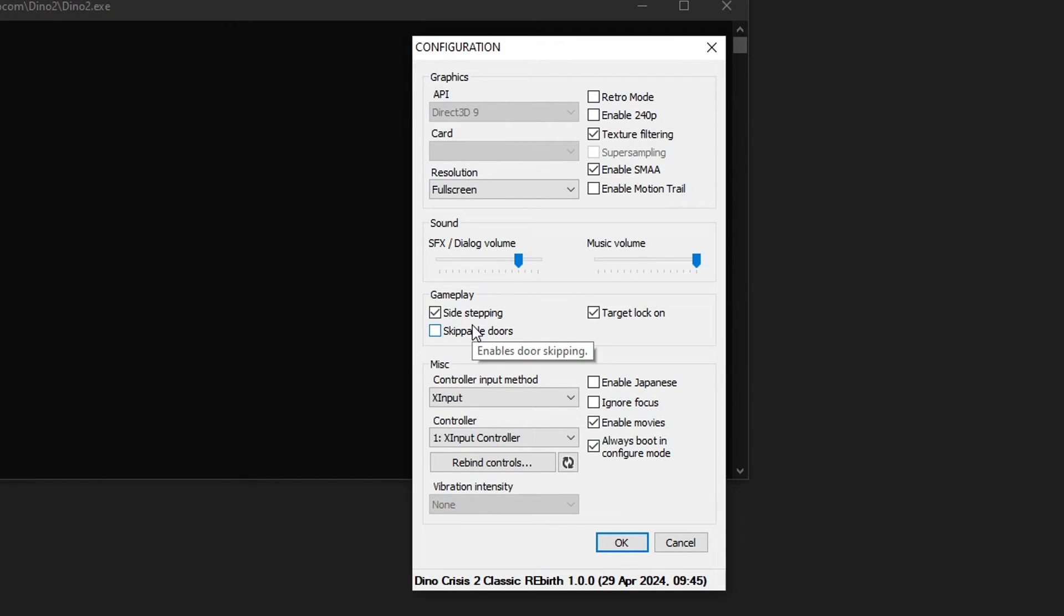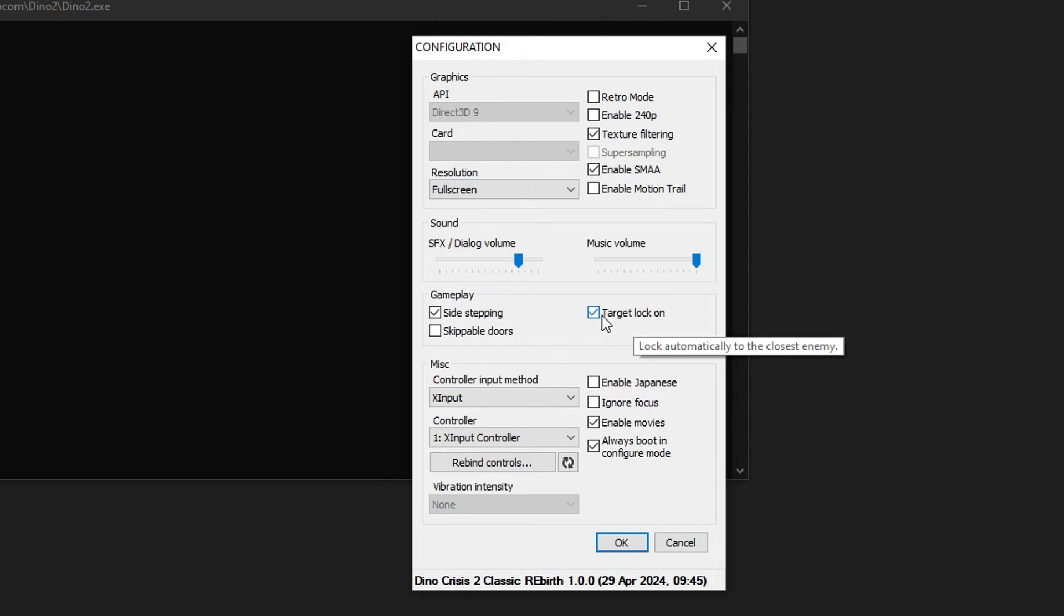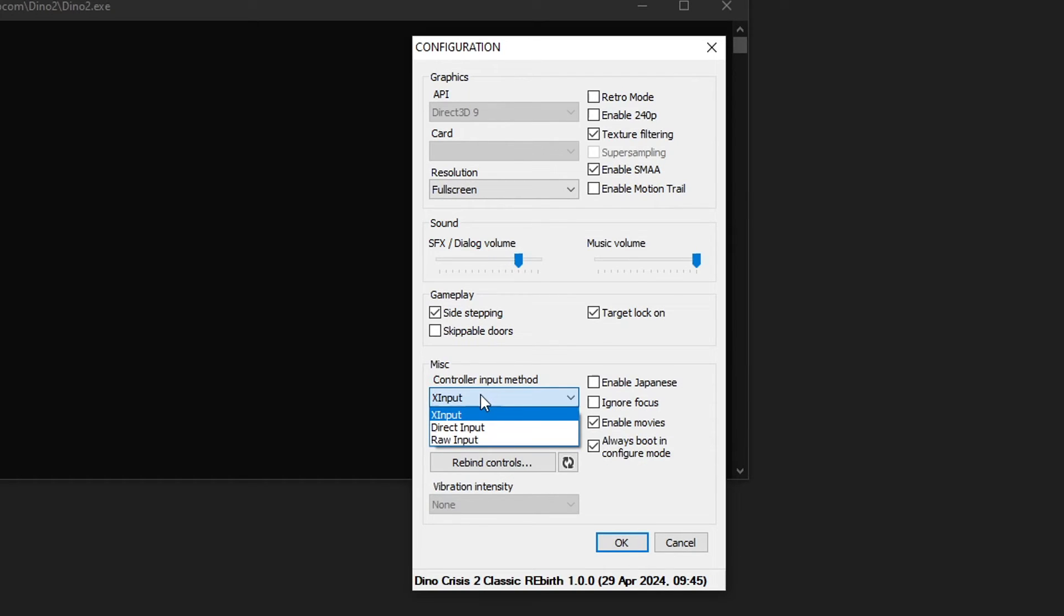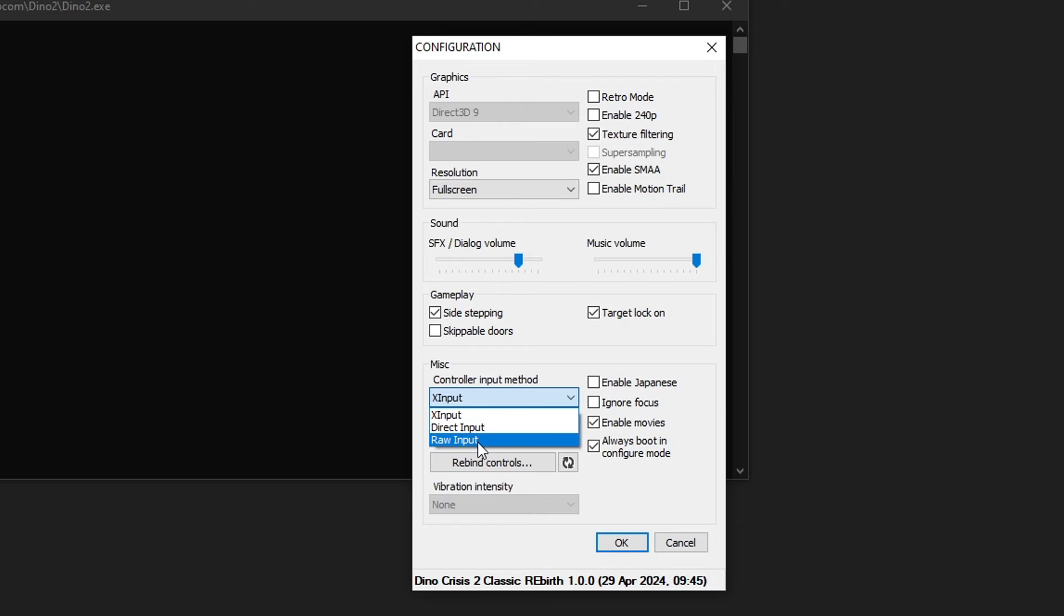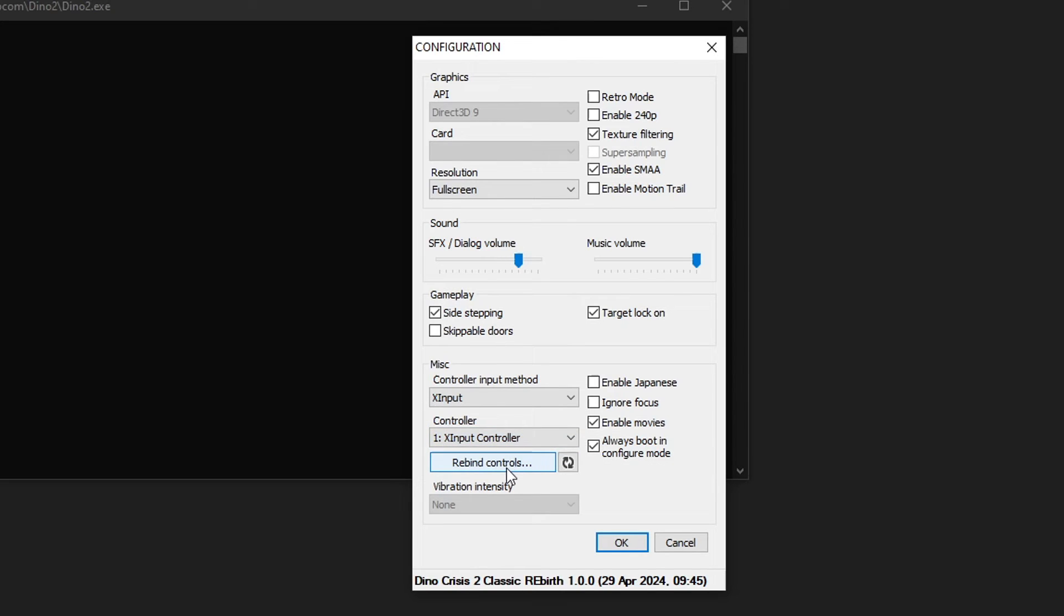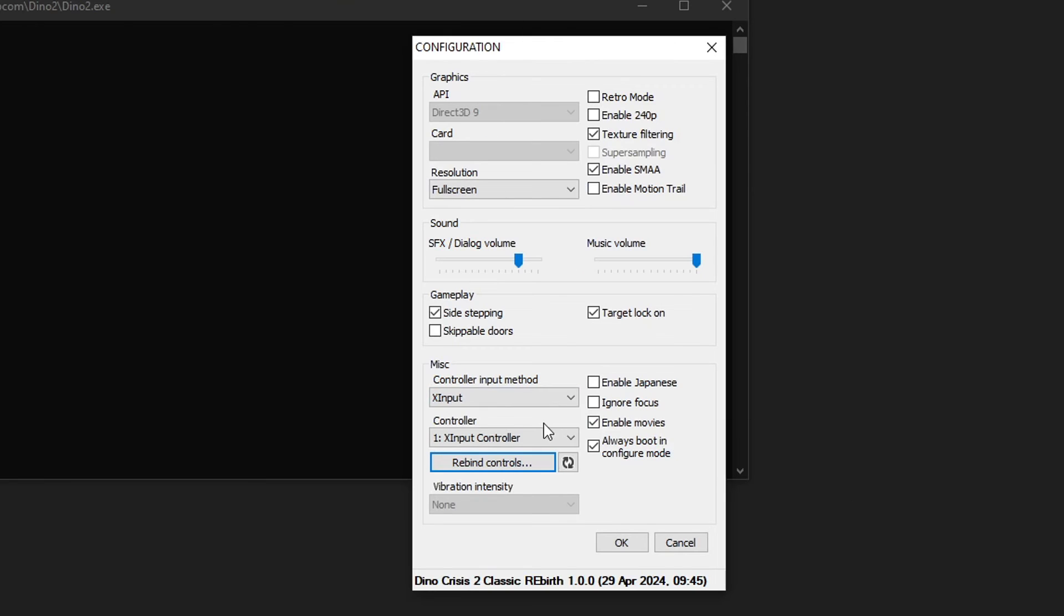Some gameplay options here too if you want to enable sidestepping. This is to enable the door animation sequence whenever you go from one room to another. And also the target lock-on as well. And on the bottom you can change the input device. If you're playing with an Xbox controller you're going to choose X input. If you're using a PlayStation controller then you select direct input. Or if you're on a keyboard you just select raw input. On the bottom you can change the device if you have multiple. And you can rebind the controls here as well, but you can also do this in game too.